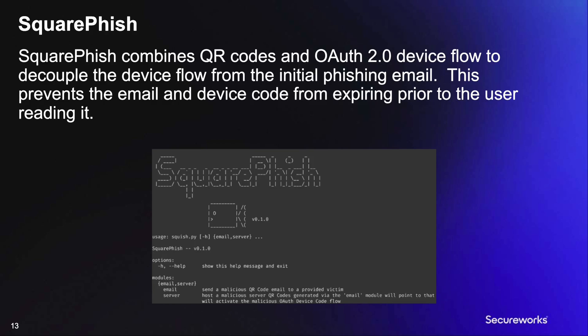SquareFish is a Python tool that we developed. It aims to combine QR codes with the OAuth device flow in order to decouple the device flow from the initial phishing email. This is to prevent the device code that was emailed from expiring prior to the user interacting with it.